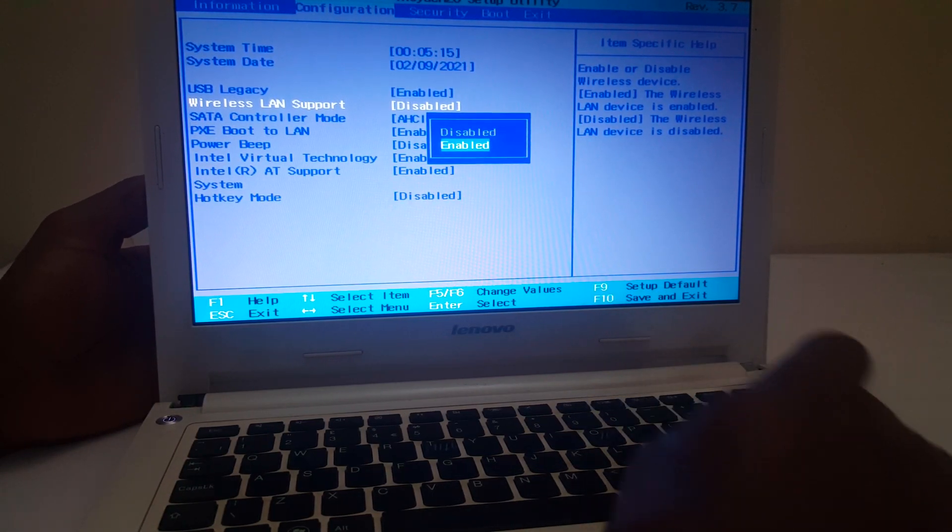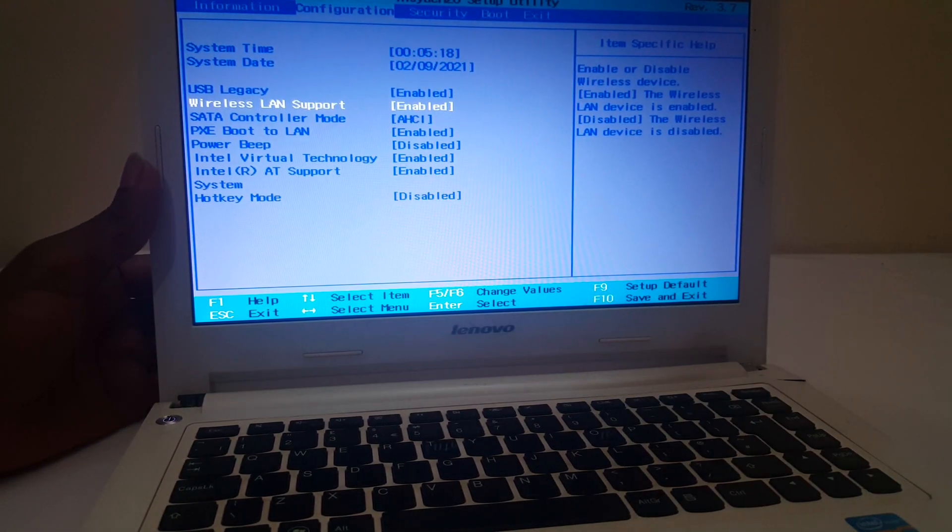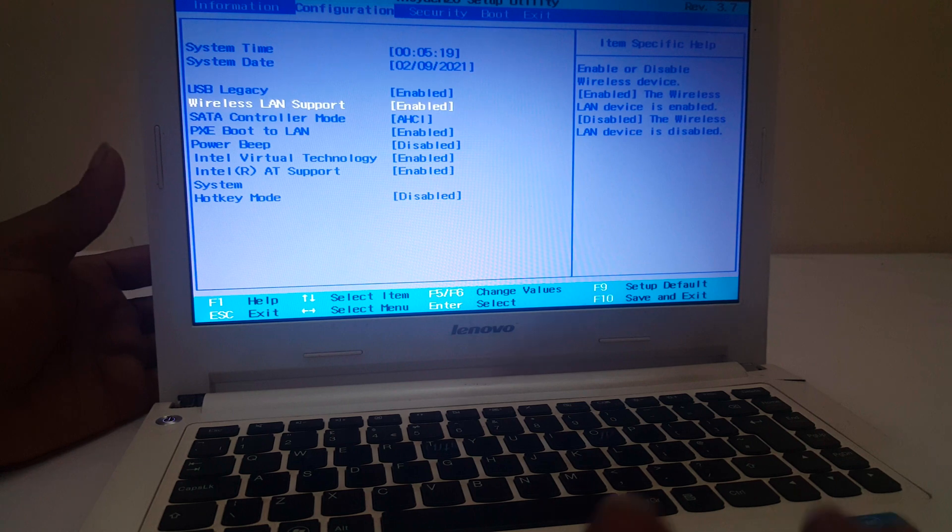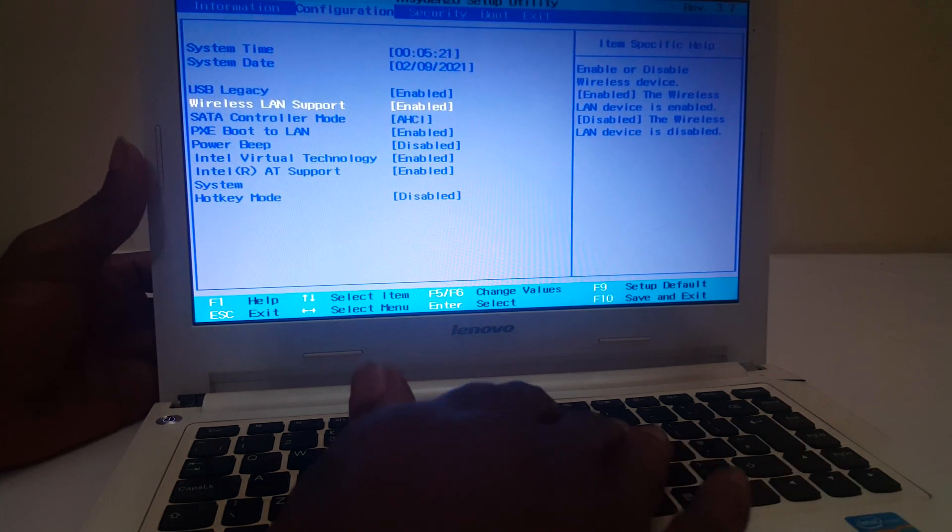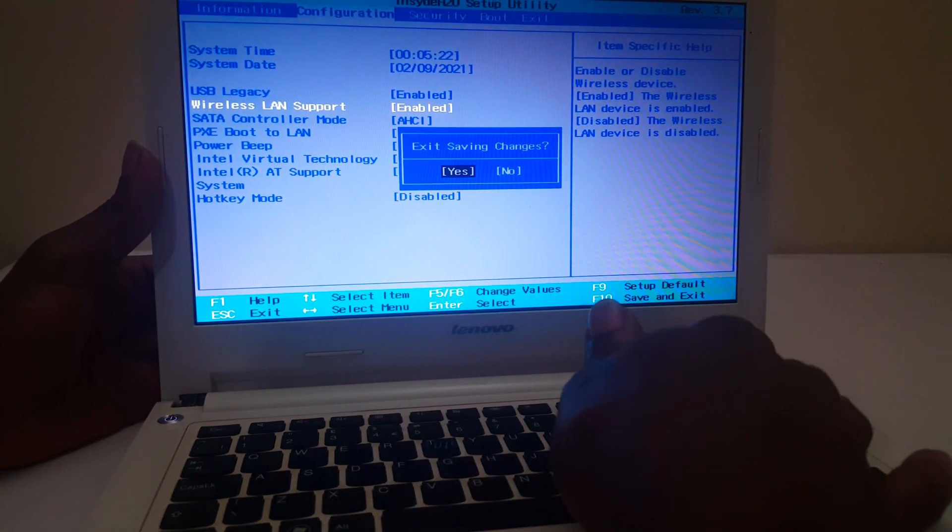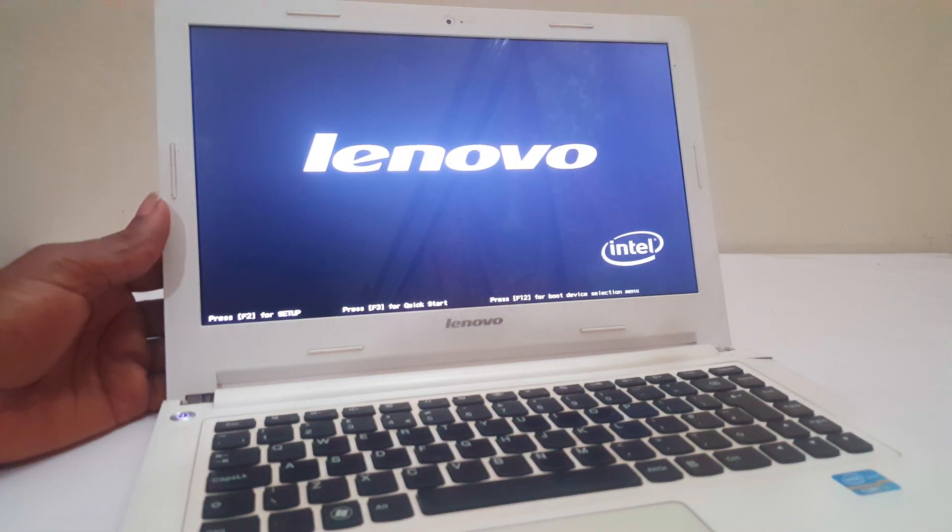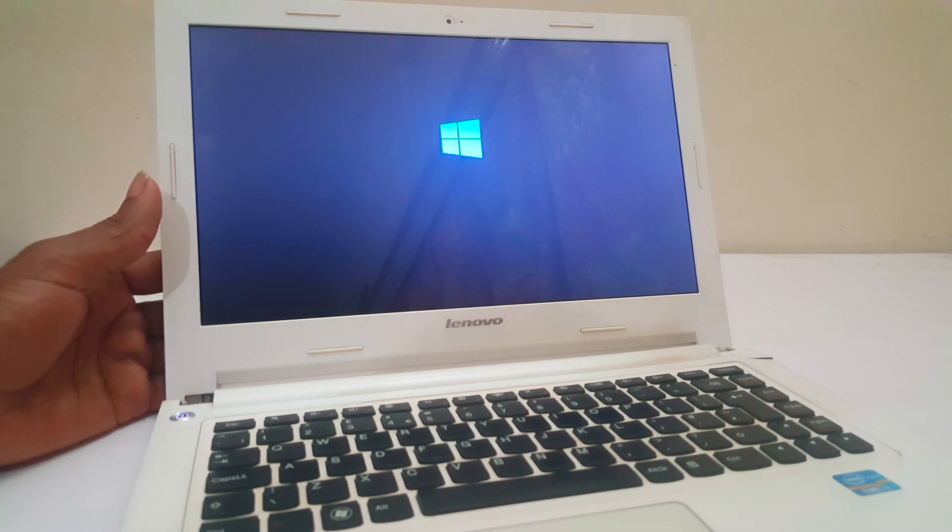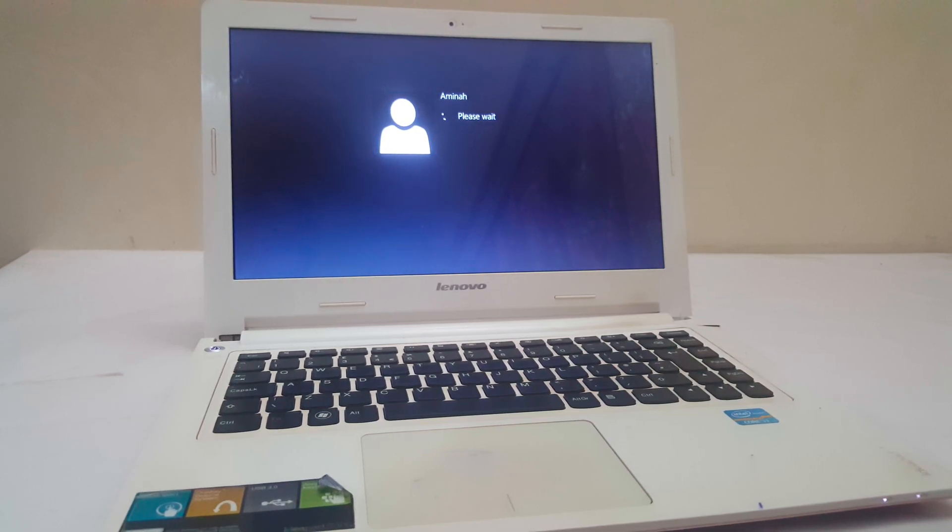I'm going to go ahead and click F10 to save changes and then the computer will restart. When the computer restarts, I'm going to pause the video and wait for it to load. Now our computer is opening.